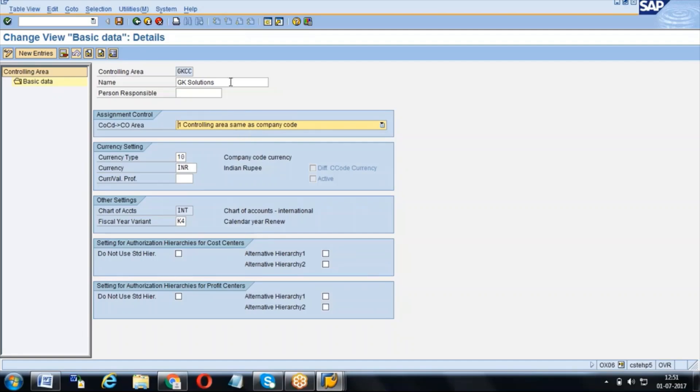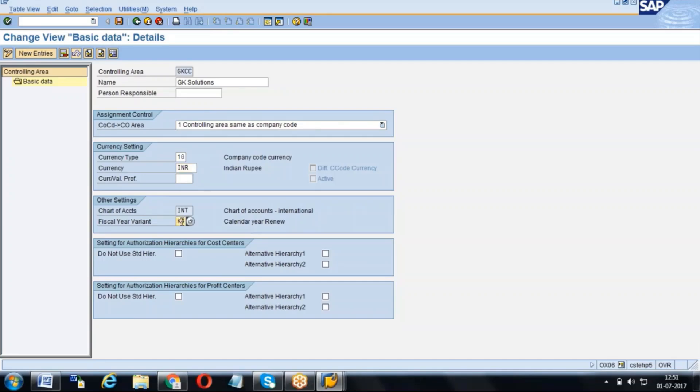Once the controlling area is created, what things can we control? What is the currency? And what is the fiscal variant? The fiscal variant will decide whether your financial year is January to December or April to March.